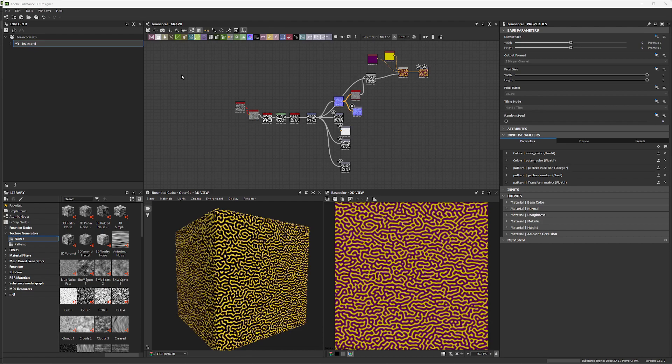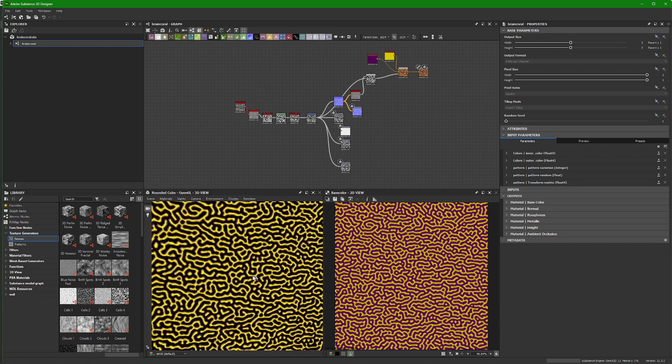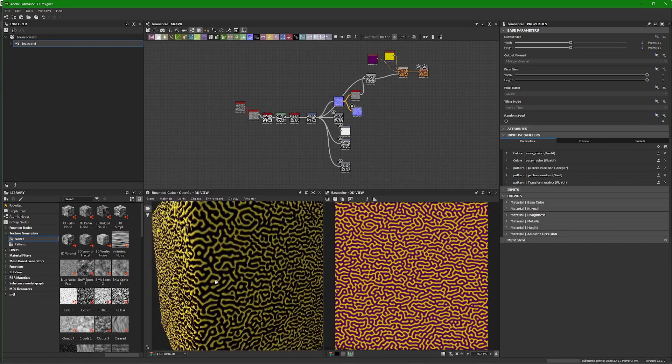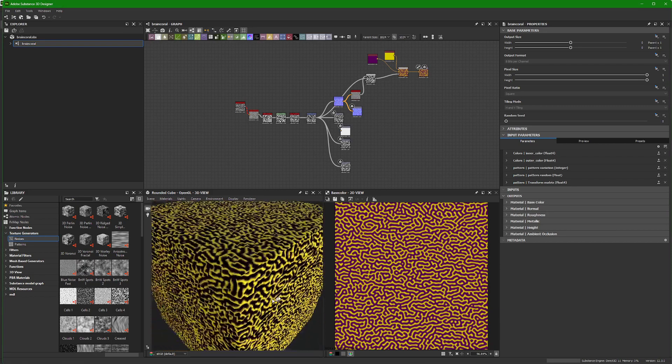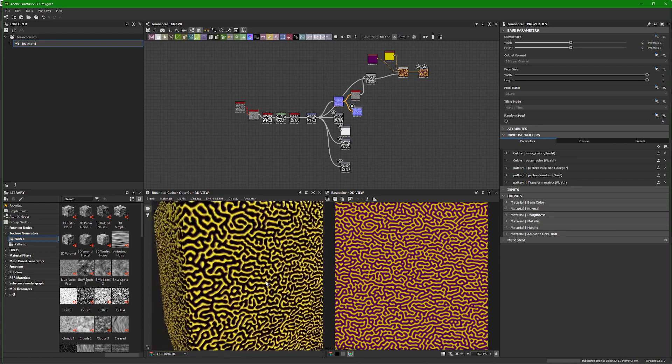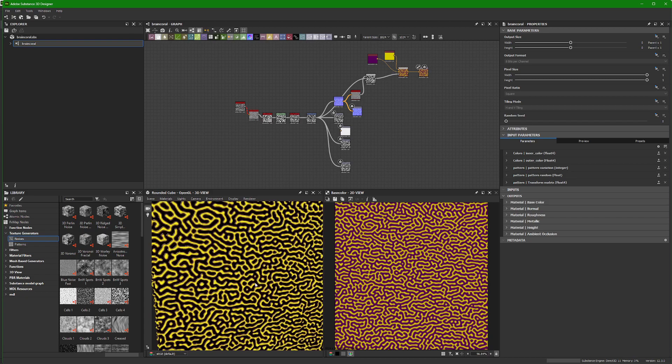Hey, I just wanted to take a minute to describe and explain what I did to create this brain coral material that I'll be using for the game.